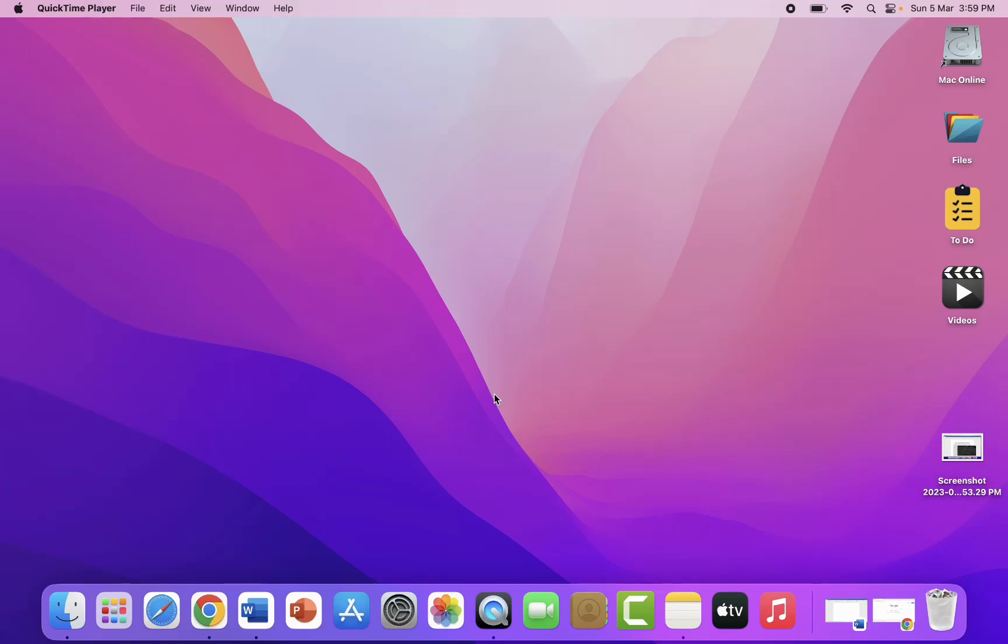Welcome back again, I'm MJ. In this video, I'll show you how to use the on-screen keyboard for MacBook.